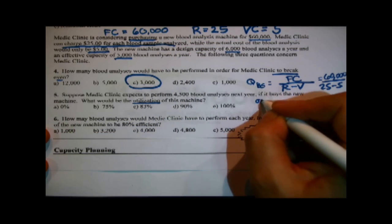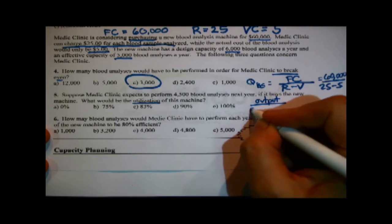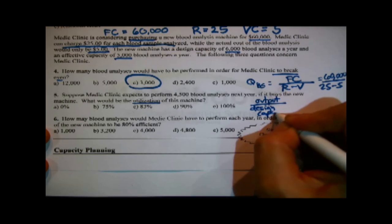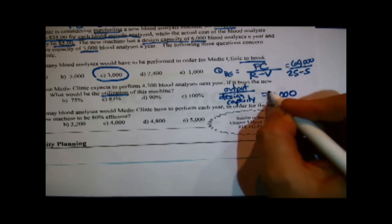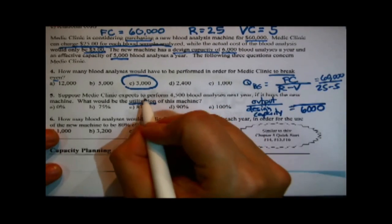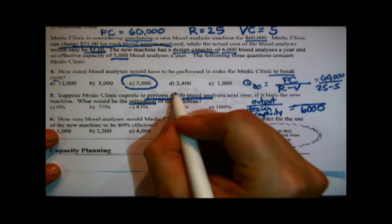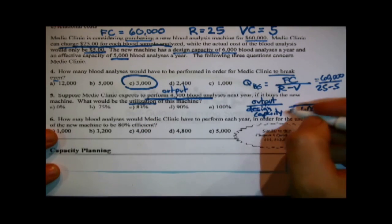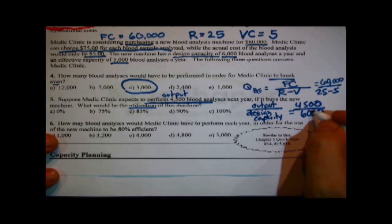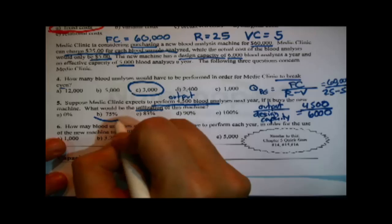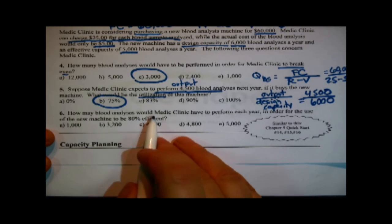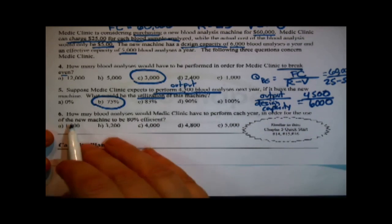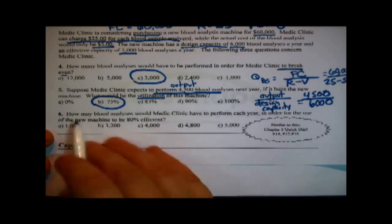Next question: suppose Medic Clinic expects to perform 4,500 blood analyses next year if it buys the new machine. What would be the utilization of the machine? Utilization is output over design capacity. Design capacity is 6,000, and the expected output is 4,500 — that's what they expect to perform next year. So 4,500 divided by 6,000 gives an expected utilization of 75%.